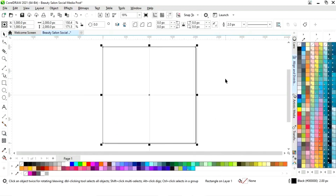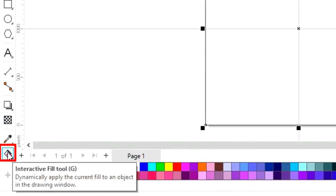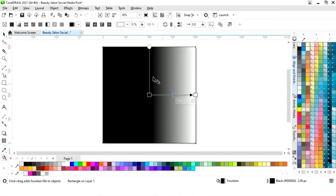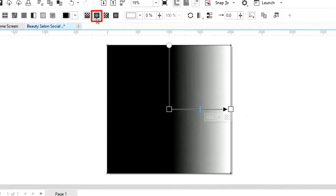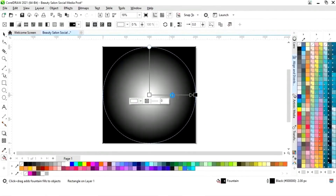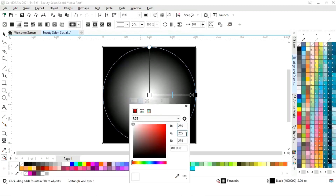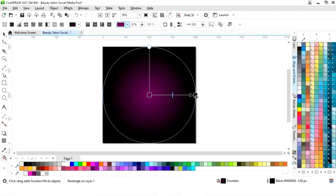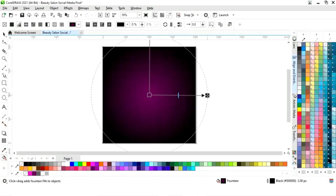Now we will select the interactive fill tool from the toolbar and apply the fill. We will select elliptical fountain fill, set the fountain fill, change the color, and adjust the fountain fill.